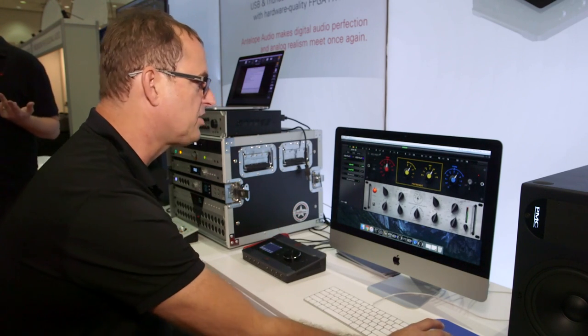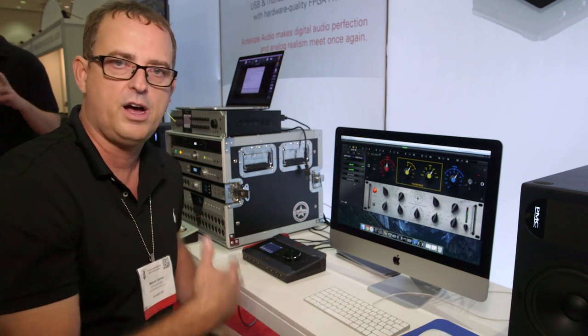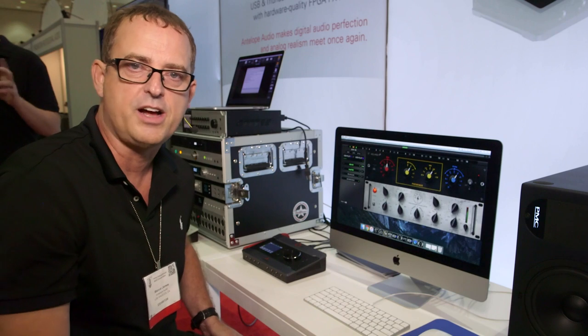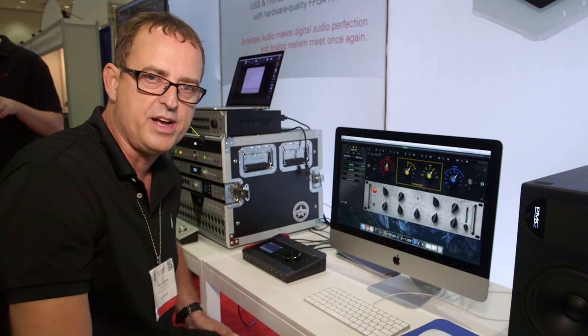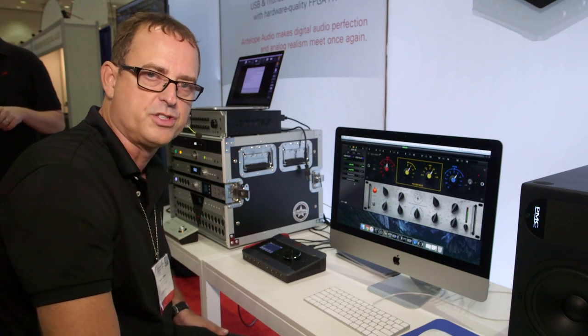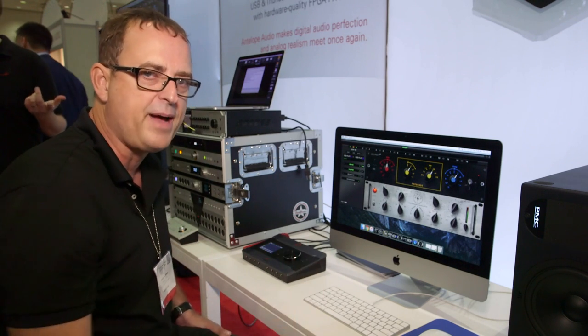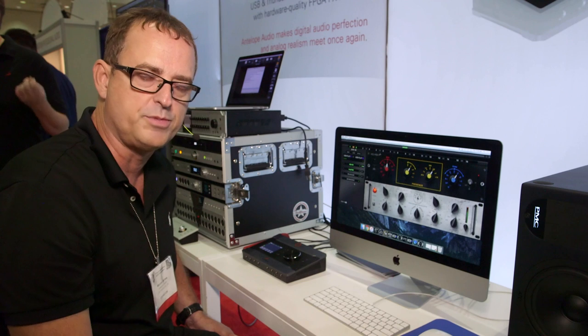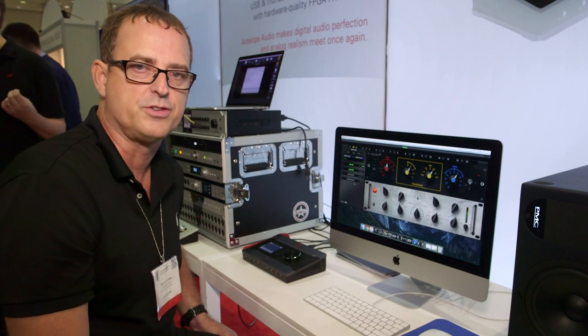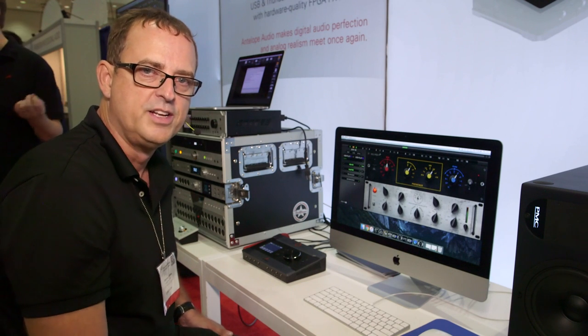And by the way, we also have a FETS style 76 compressor we just introduced as well. So we're starting down that path of populating these platforms with compressors as well.